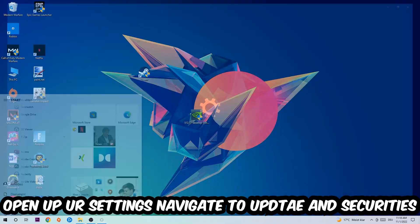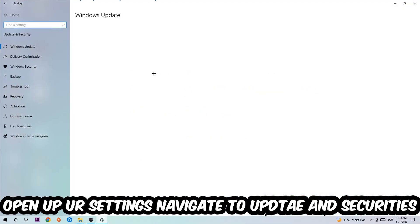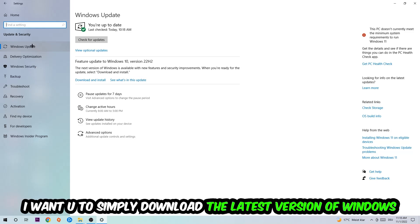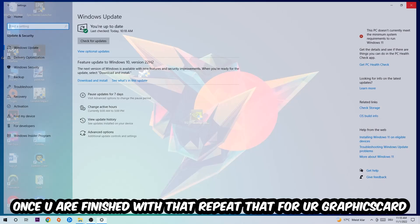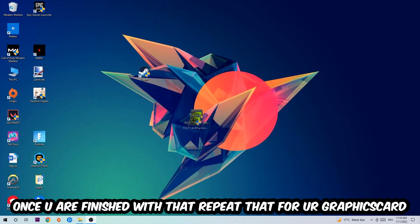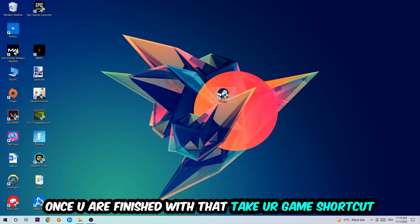Afterwards, navigate to the bottom-left corner, click the Windows symbol, open up Settings, and navigate to Update and Security, then Windows Update. What I want you to do here is simply download the latest version of your Windows drivers, because it will fix a lot of issues and errors. Once you're finished with that, do the same thing for your graphics card drivers.